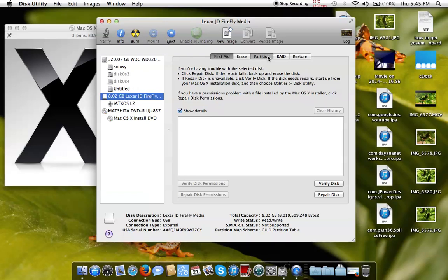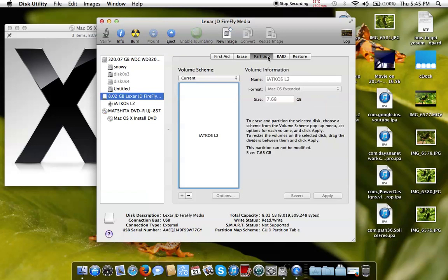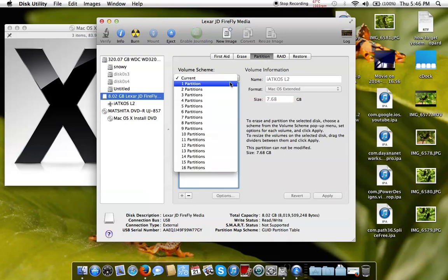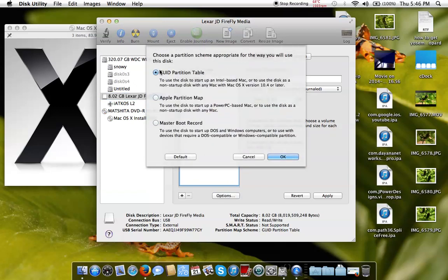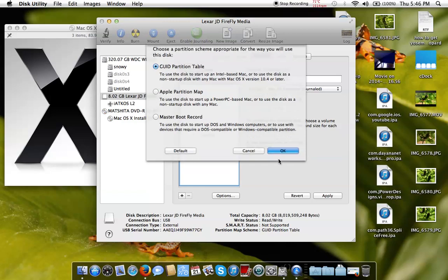We will go to Partition, select one partition, but in Options we will also select GUID Partition Table. If you do this for the first time it will be on Master Boot Record, so you must make sure to change it to GUID Partition Table.